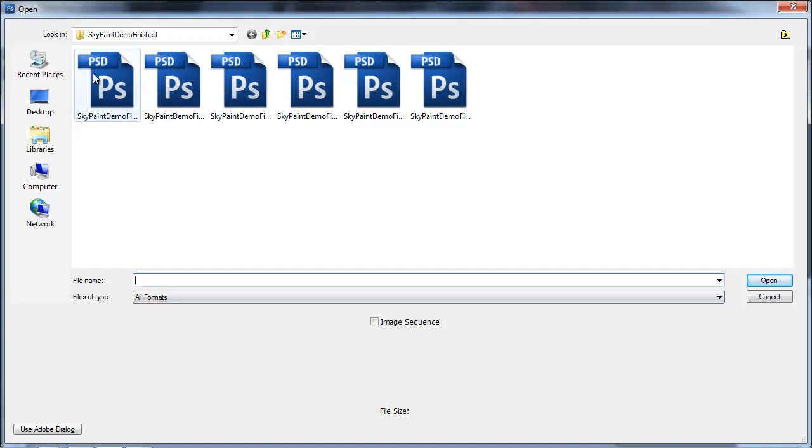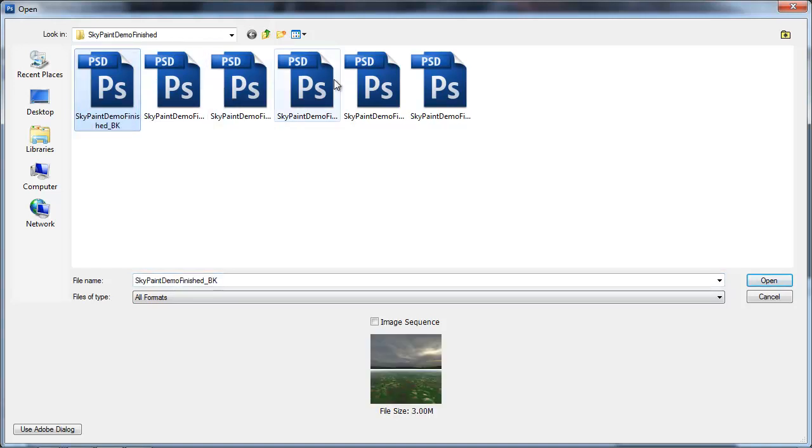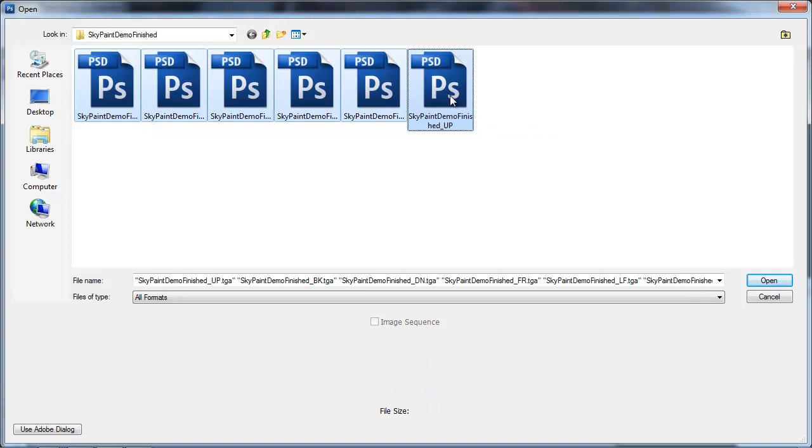All right, so now we're going to take those textures that we made in SkyPaint and save them out in the correct format for CryEngine to use them.